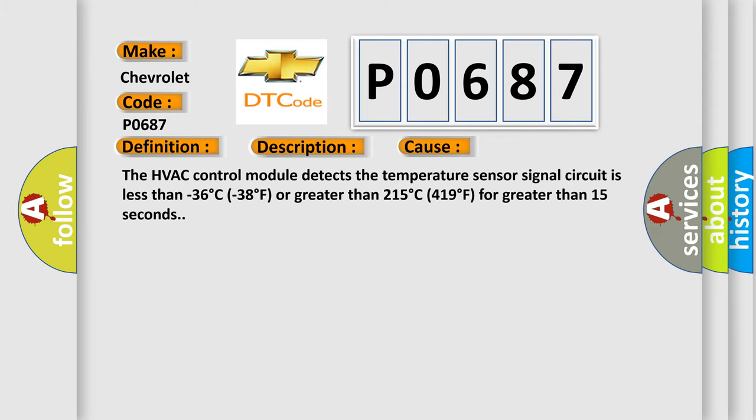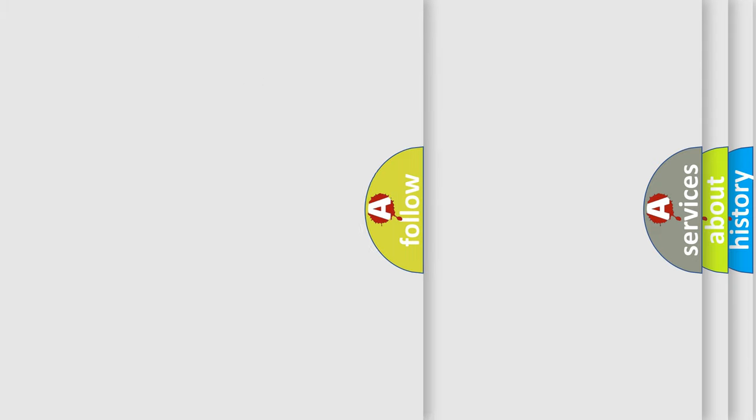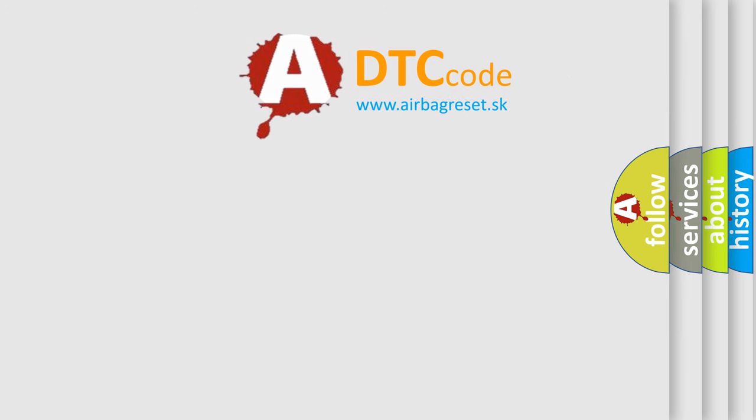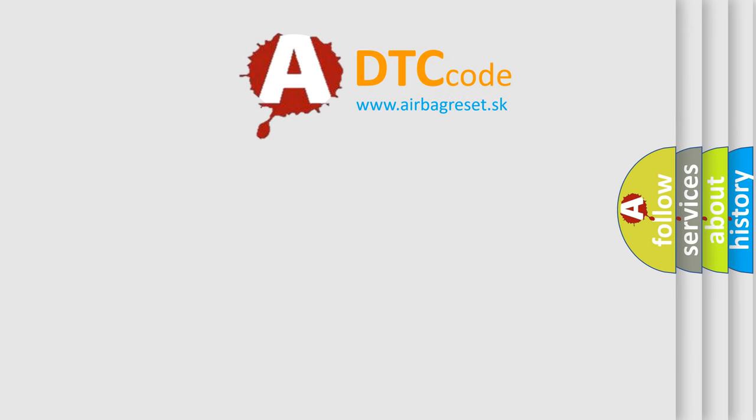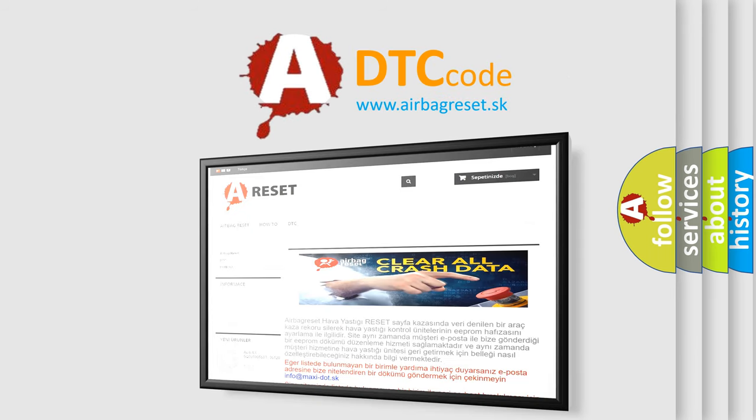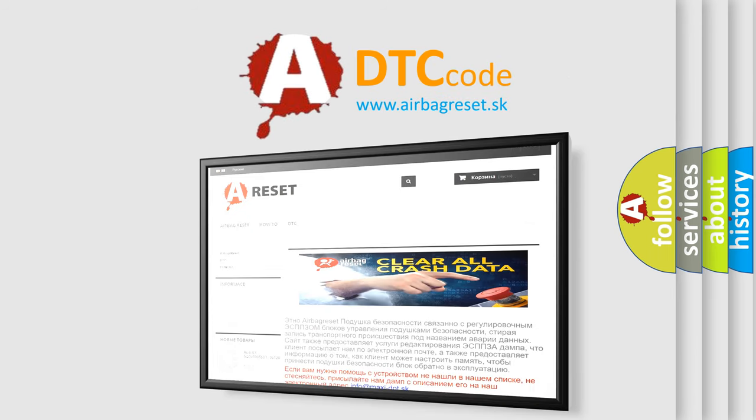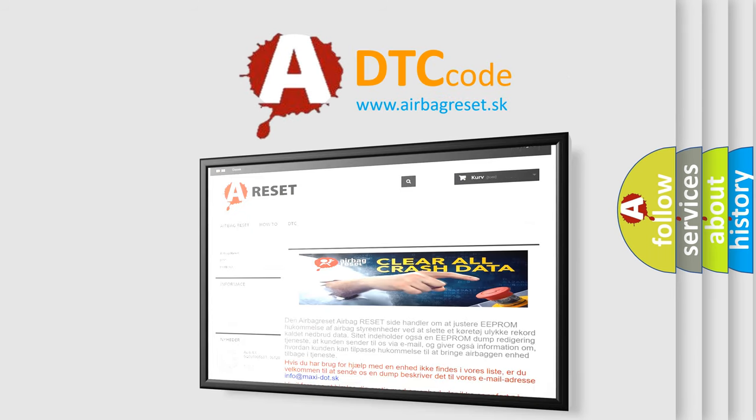The airbag reset website aims to provide information in 52 languages. Thank you for your attention and stay tuned for the next video.